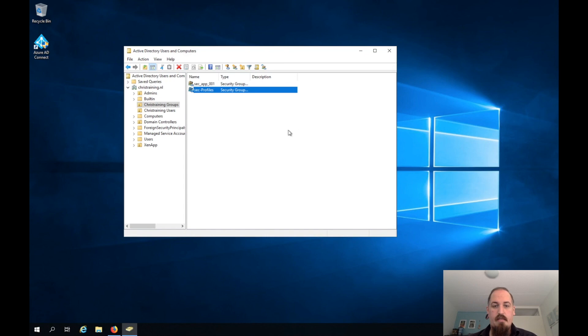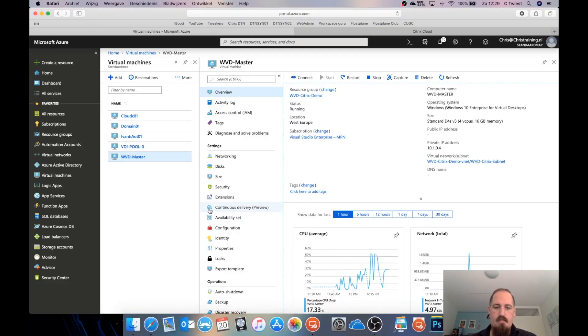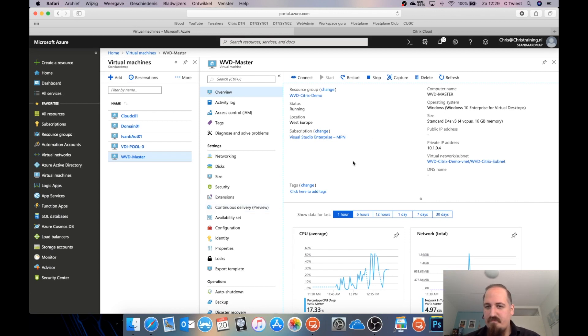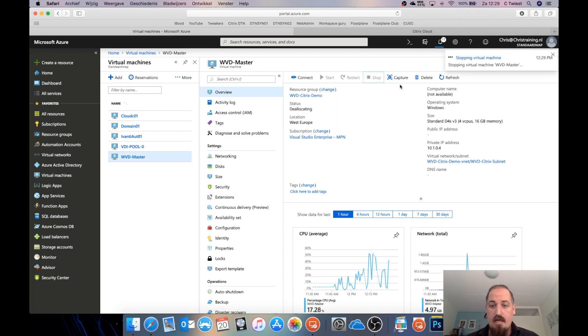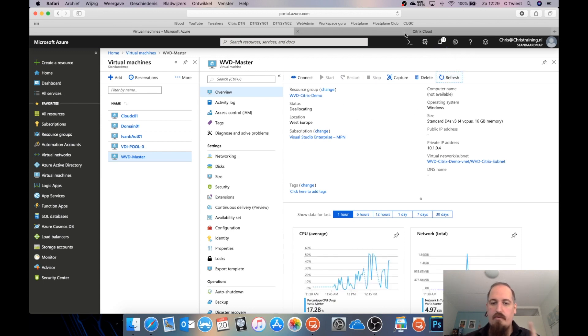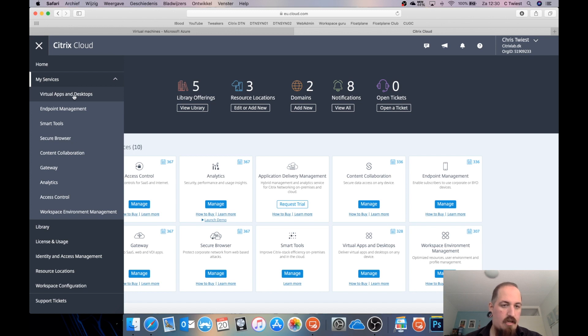Of course, if you're going to use this in the real world, add your own applications to the image. Now we're going back to Azure. I need to stop this machine completely and it must be deallocated. Now we can go into Citrix Cloud from the browser here and start creating the desktop. I'll go to Virtual Apps and Desktops in Citrix Cloud, then full configuration — and lo and behold, you get Studio just like if you're on-premises.